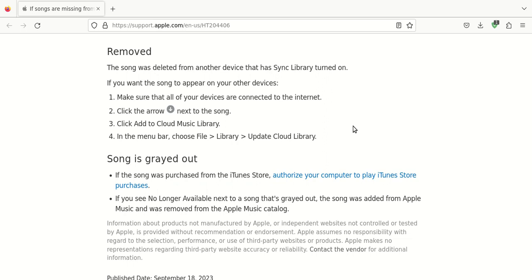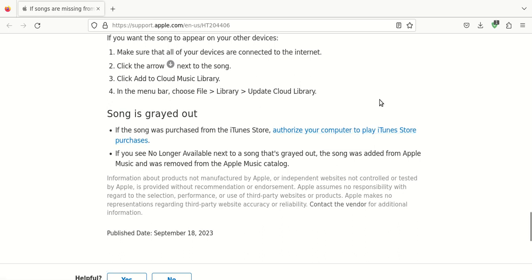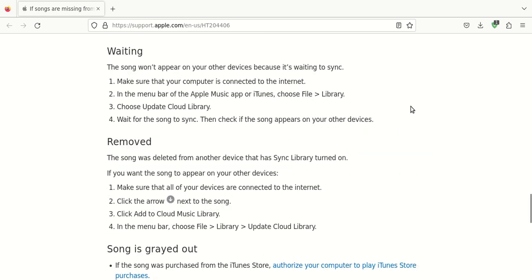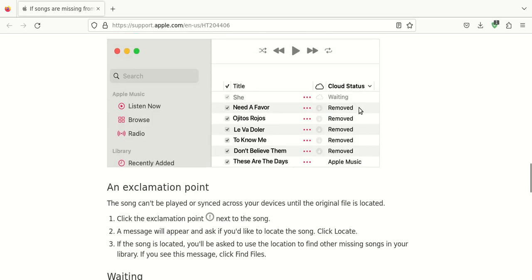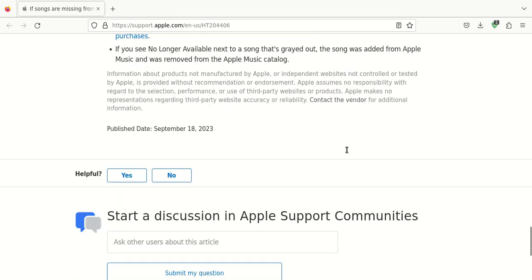And then choose Add to Cloud Music Library. Again, go up to the File, choose File from the menu, and then Select Library. And then this time, click on Update Cloud Library. And then you want to give it some time to, hopefully, it'll change from Deleted or Removed to then Waiting. And then, hopefully, eventually, it'll say, like in the image, if it's available, it should say Apple Music. So you just want to be patient and give it a little bit of time.